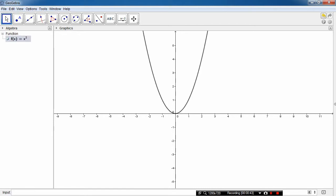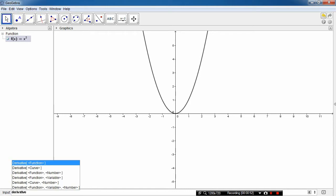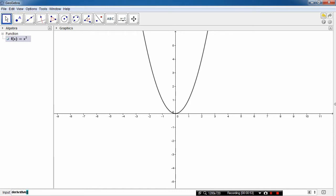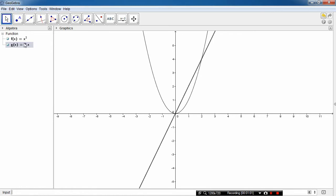And now let's say we want to differentiate this equation and draw the derivative on the graph. All you have to do is type in derivative, a square bracket, and then put x squared inside the bracket. And you can see that it's differentiated it into 2x for you, as well as drawing the graph on the screen.